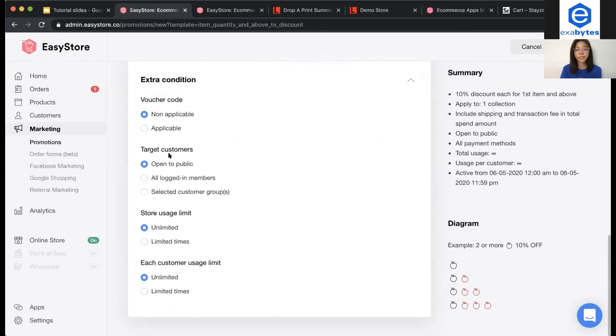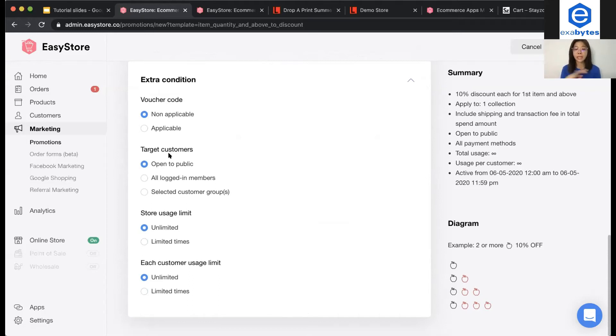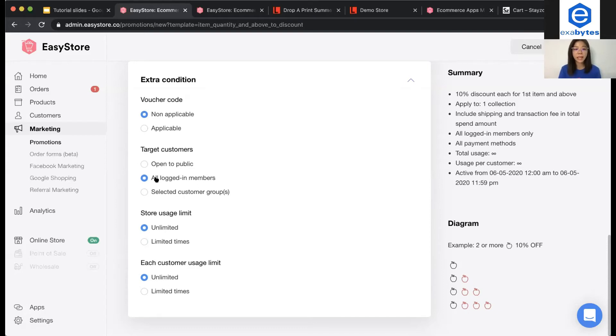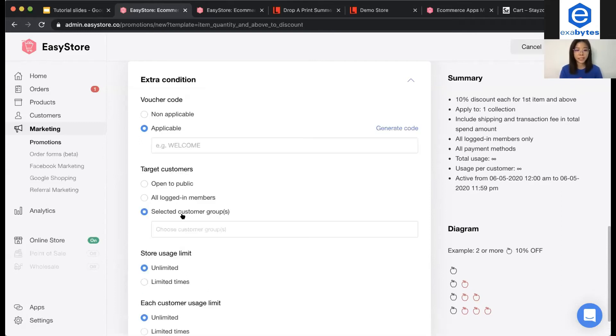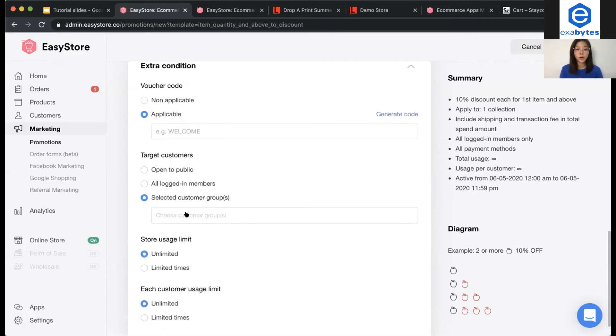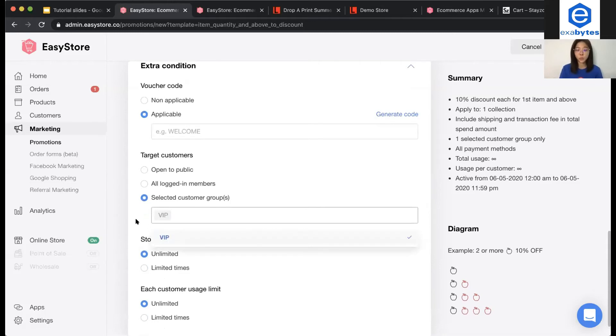Then, for second one is target customer. You can restrict who can enjoy this promotion. First one is open to public. Meaning that anyone can enjoy this promotion. Second one is all login member. Meaning that every customer, they have to log into your online store to enjoy this promotion. And for the third one is selected customer group. For this case, maybe I choose VIP group to enjoy this promotion.